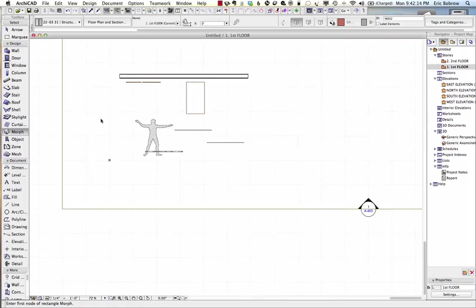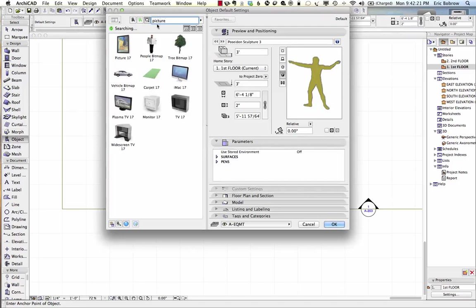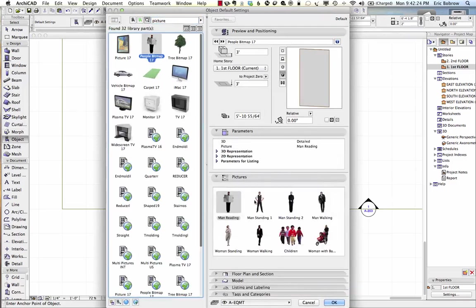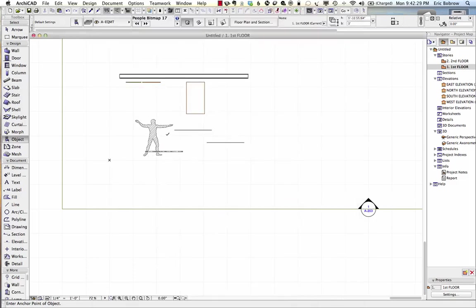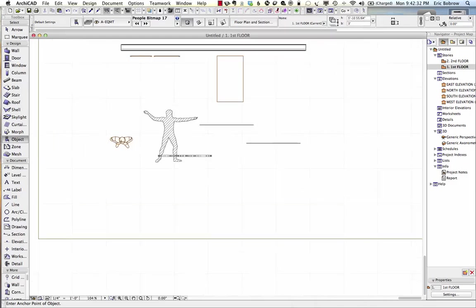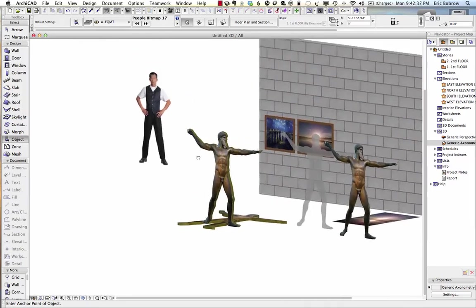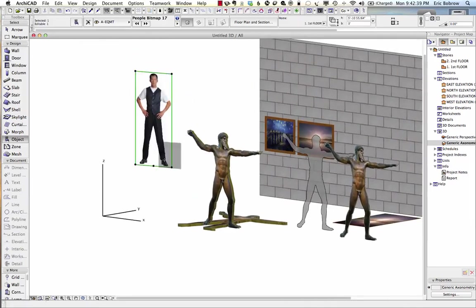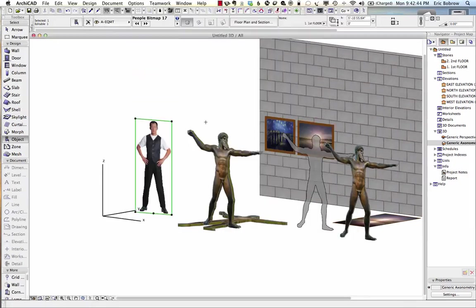There's one last thing I forgot to show you, which is that there is an object in here called People Bitmap. With People Bitmap, if I select, say, man standing like this and pop this in over here, you can see it has a symbol on the floor plan. If I go to 3D and zoom out a little bit, there is that man standing and it looks quite natural. Of course, it's floating up off the floor again, but it still has that rectangular cutout. Graphisoft has provided some nice images for this, and they will look good in certain contexts.